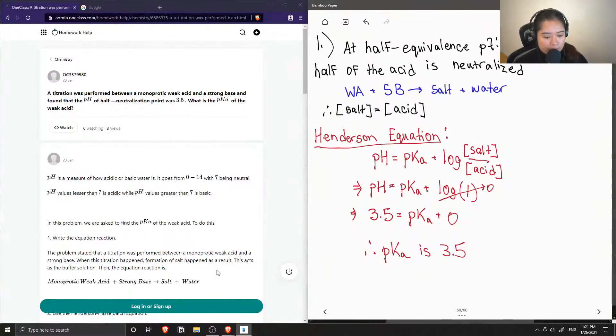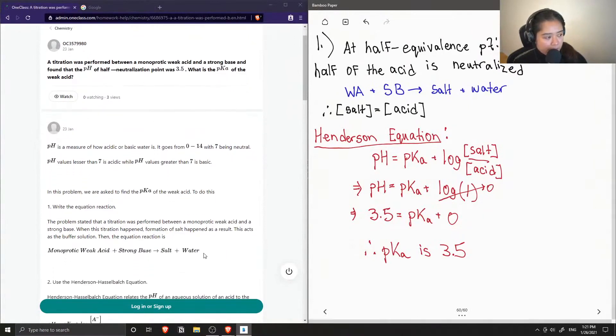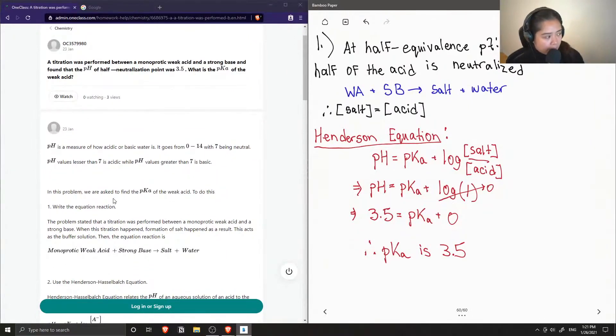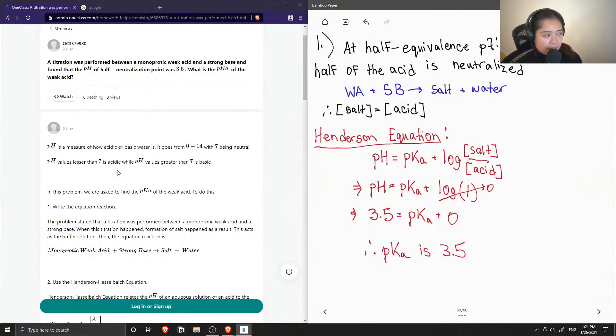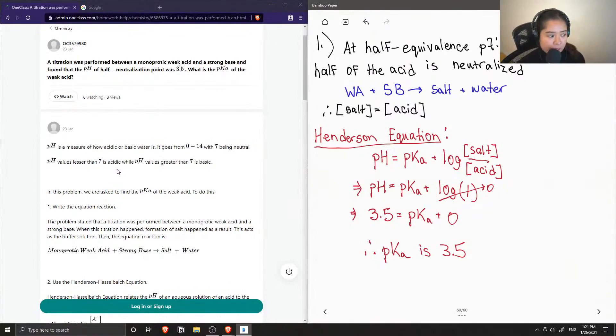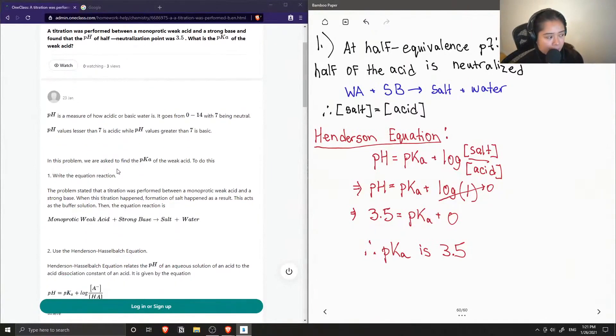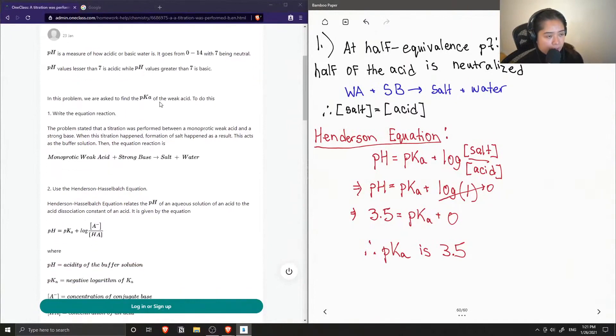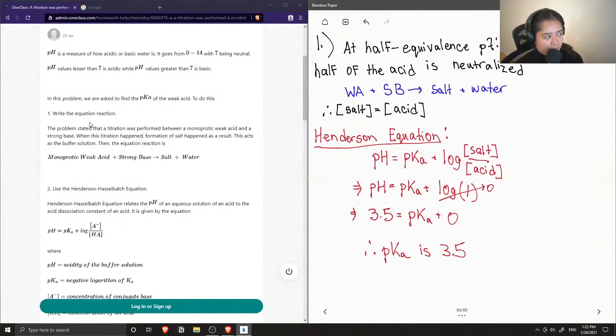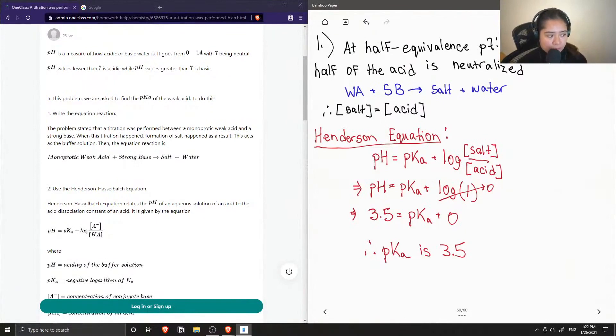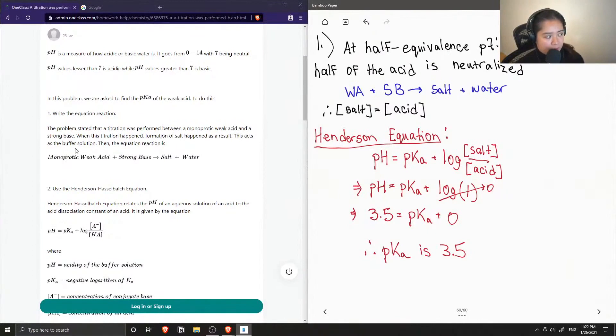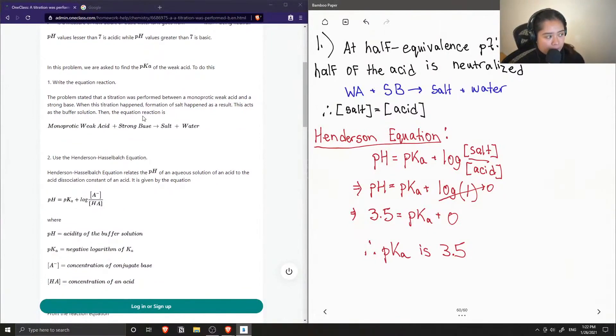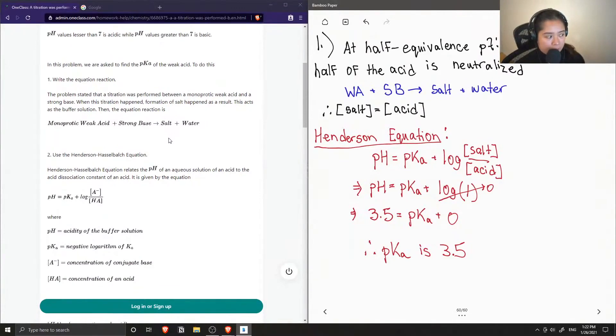Now let's see what the junior tutor said. They said that pH is a measure of how acidic or basic water is. It goes from 0 to 14 with 7 being neutral. pH values less than 7 is acidic while pH values greater than 7 is basic. In this problem we are asked to find the pKa of the weak acid. To do this, first write down the equation reaction. When this titration happened, formation of a salt happened as a result. This acts as the buffer solution.